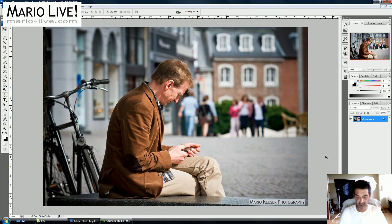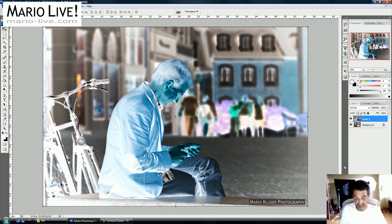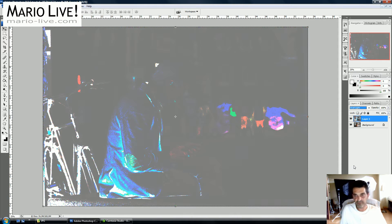So we start with this random street shot. We begin by making a copy of our layer with Ctrl+J, and then we hit Ctrl+I to invert that layer. After that, we go to set the layer blend mode of this newly created layer to Vivid Light.